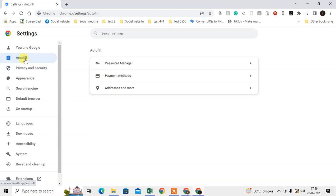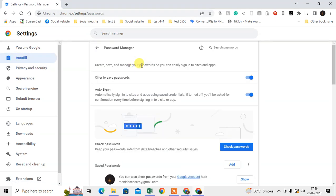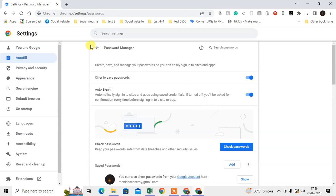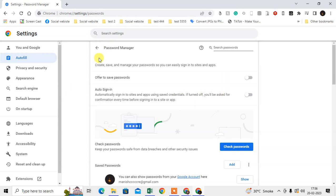Go to Autofill. Here you can see Password Manager. If you want to disable passwords from being saved in Chrome, you have to just disable both of these, and now your Chrome browser won't save your password.